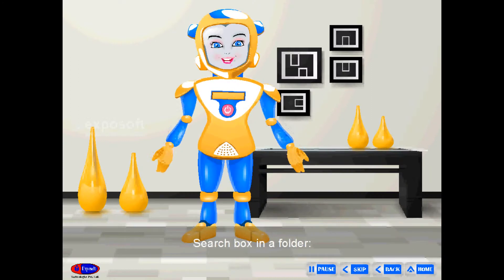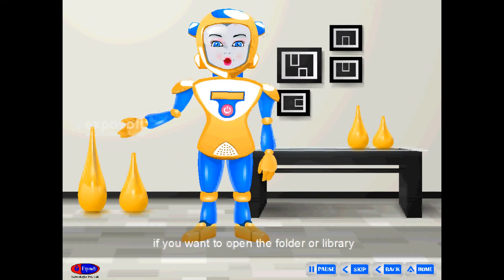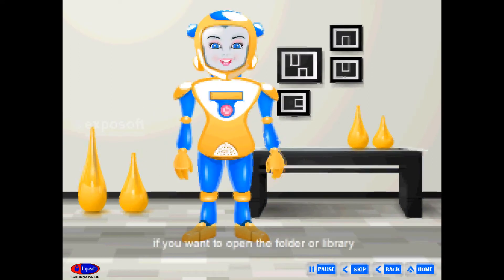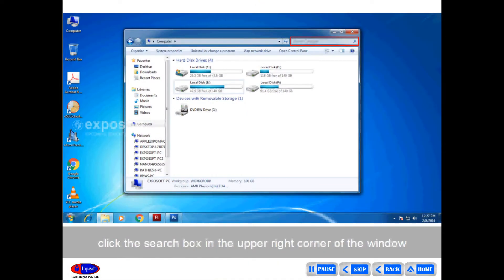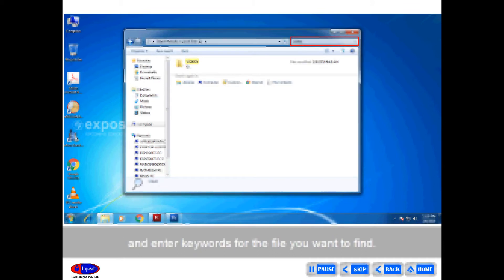Search box in a folder: If you want to open the folder or library, click the search box in the upper right corner of the window and enter keywords for the file you want to find.